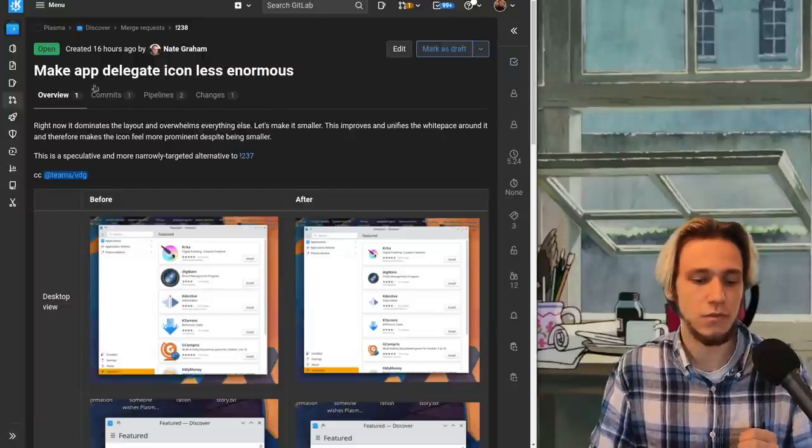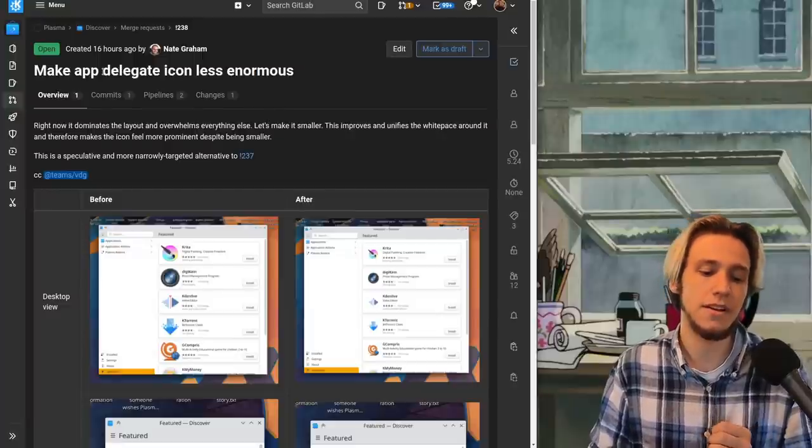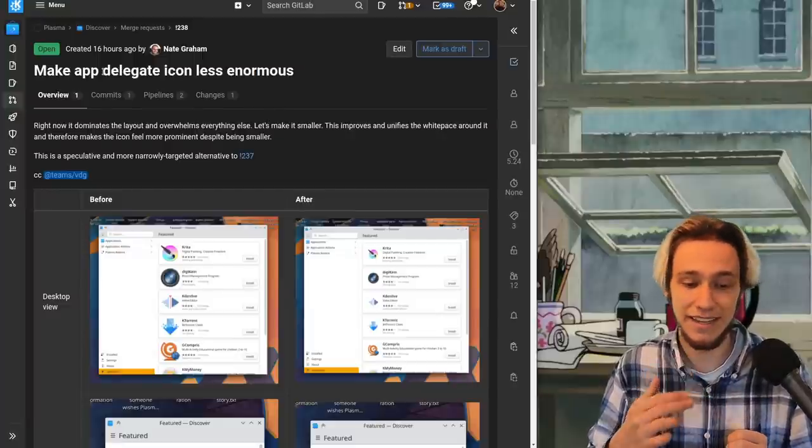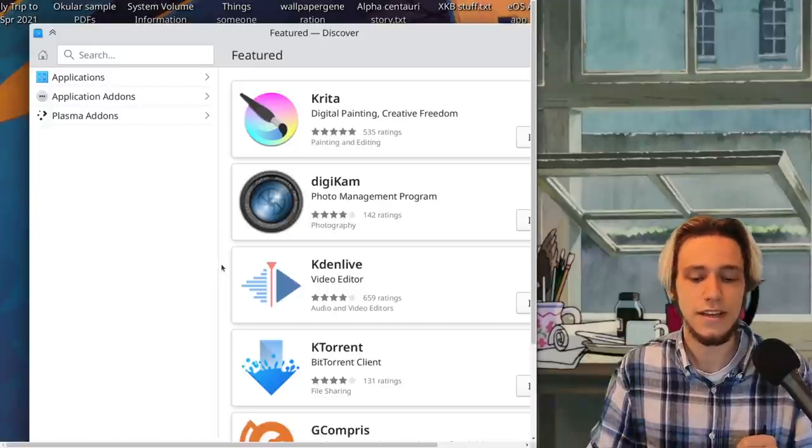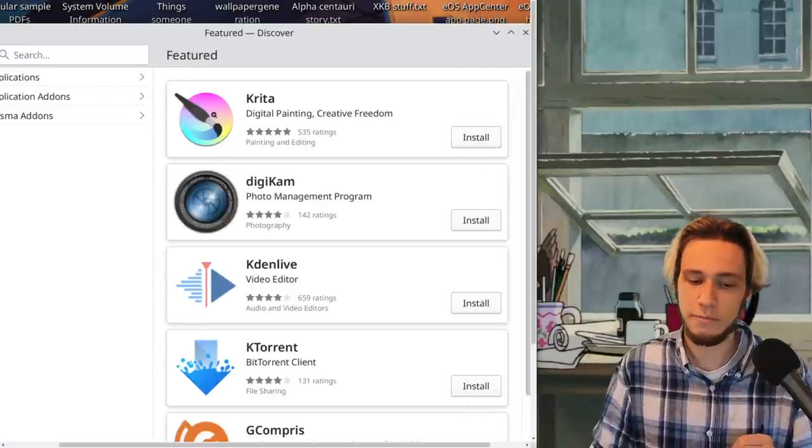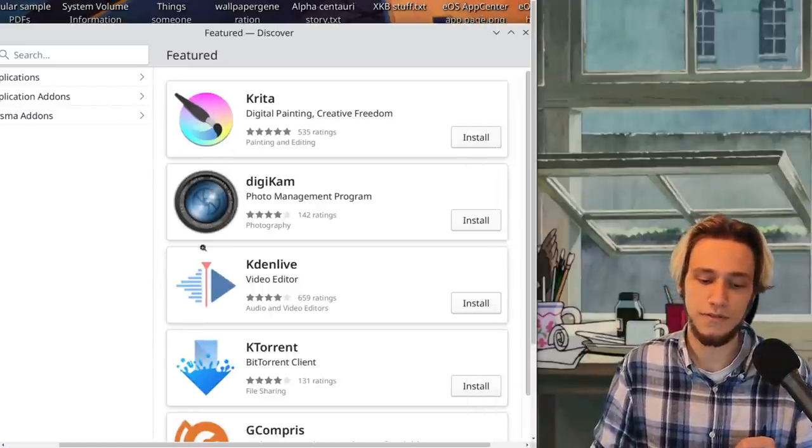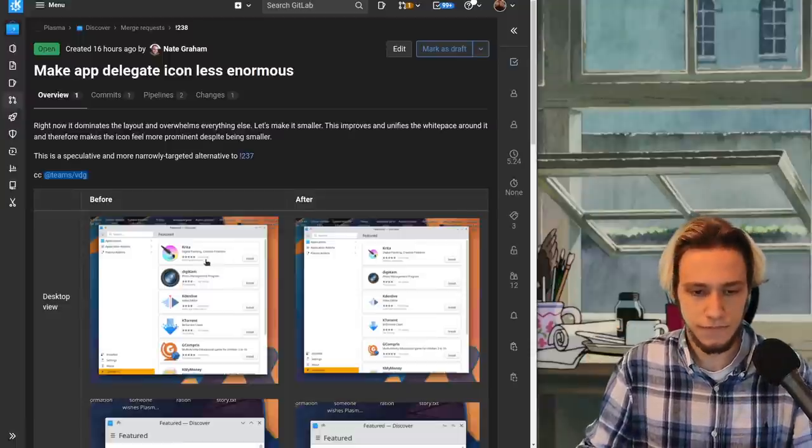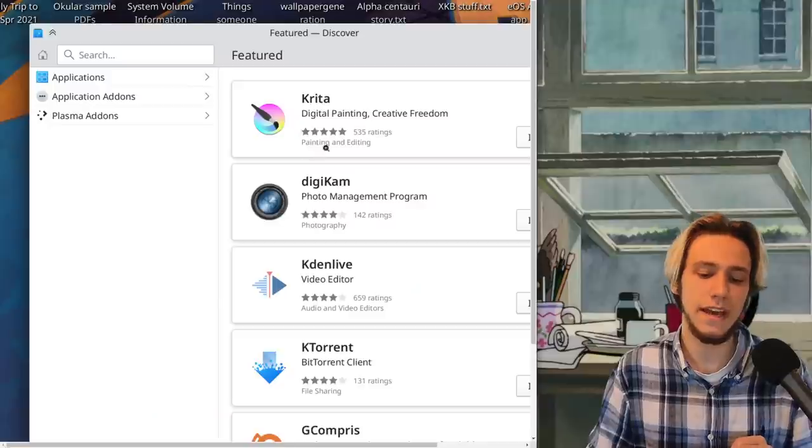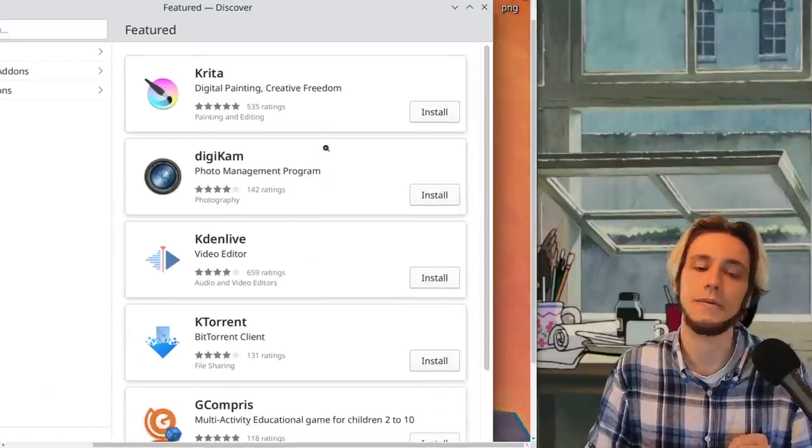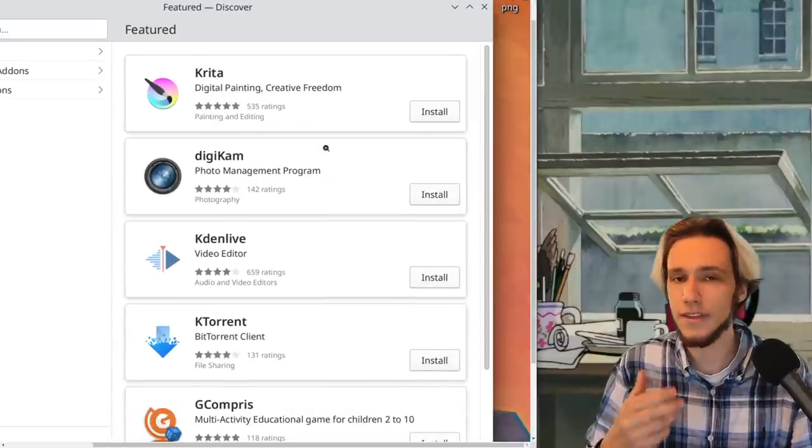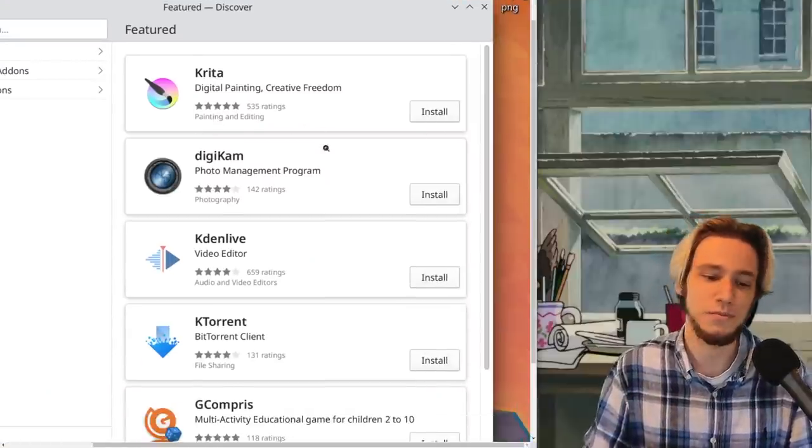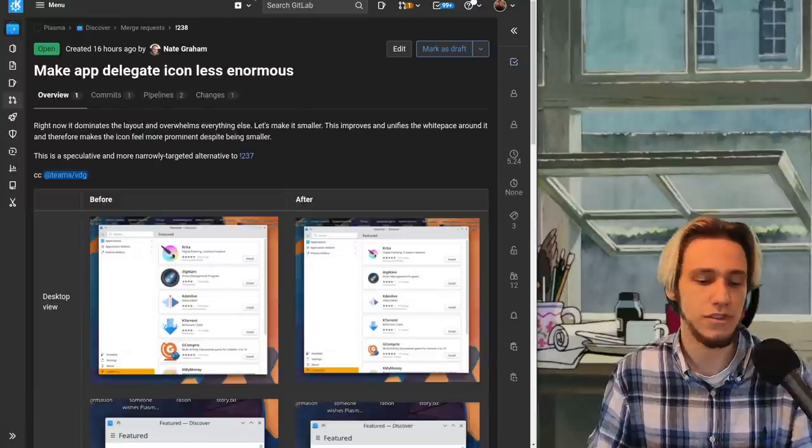Then there is this which is make up delegate icons less enormous so if you see this they're pretty big all of the icons. Now they have a more appropriate size and they breathe a bit more there's more margin which is nice.